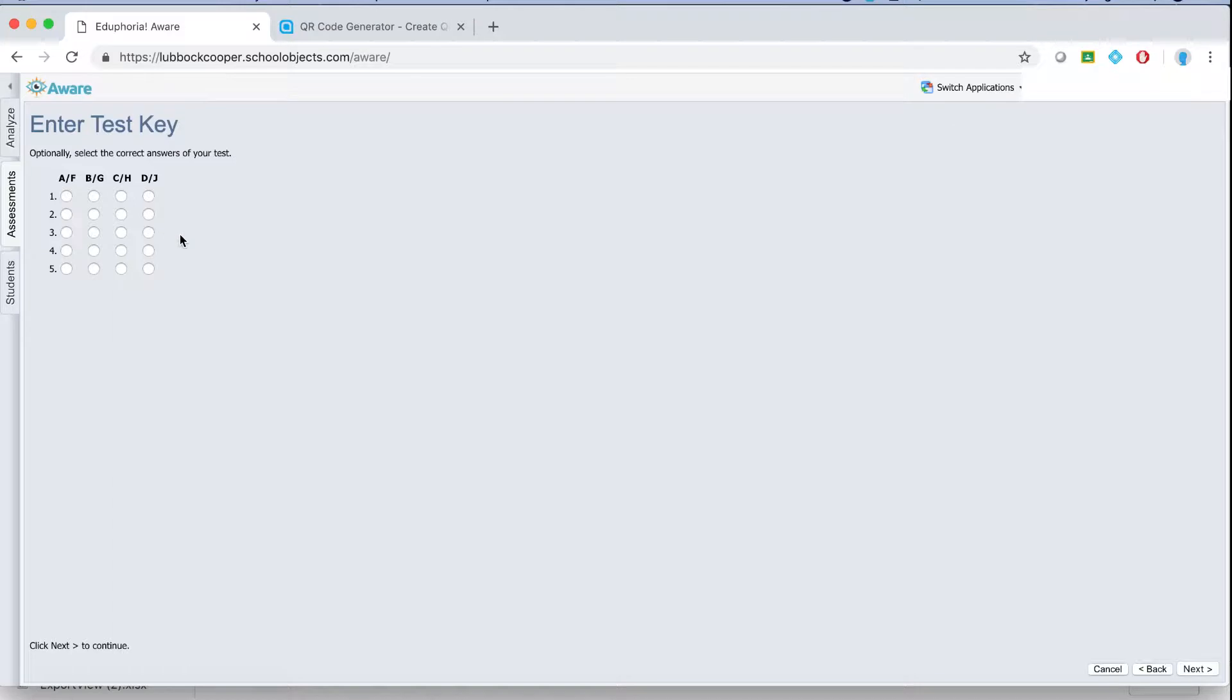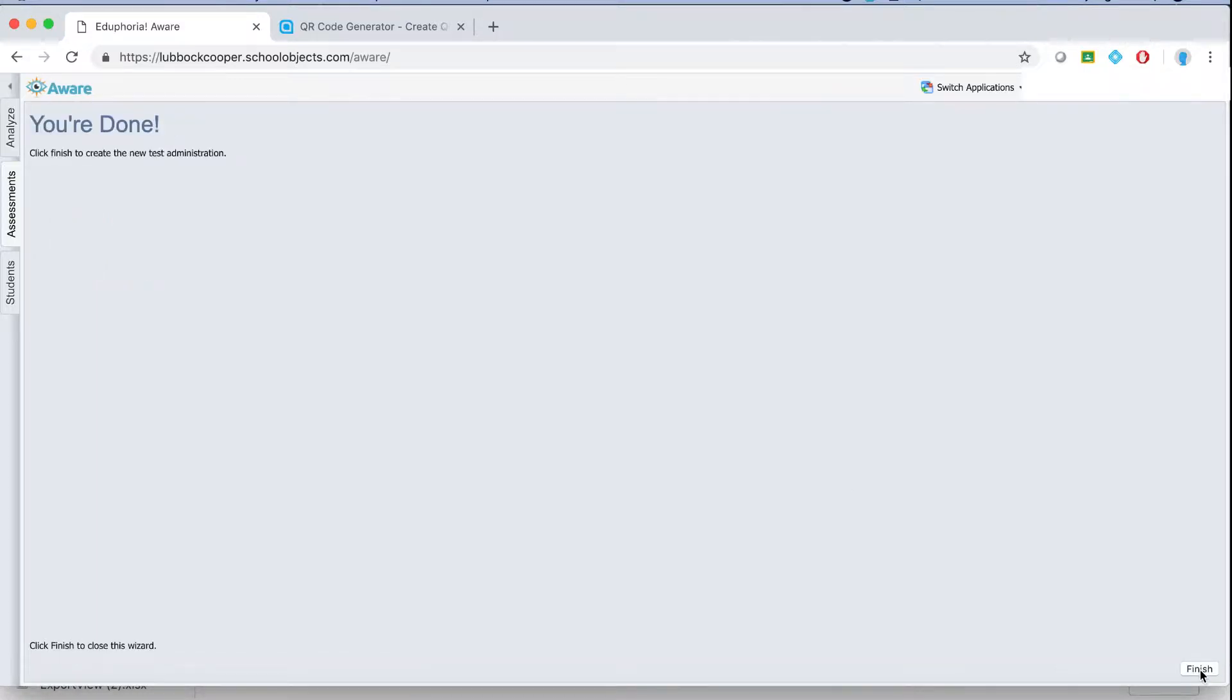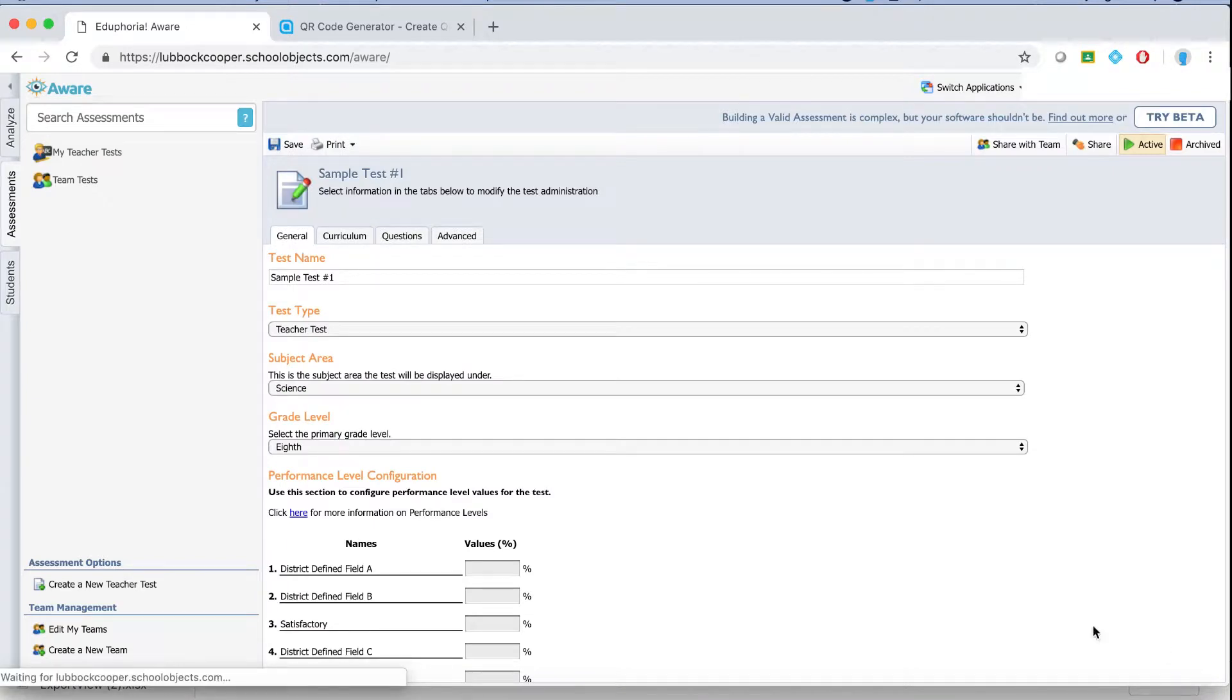And then here you can go ahead and quick key it and that means just select your correct answers. Once they're selected hit next again. Hit finish. And then the test gets created.